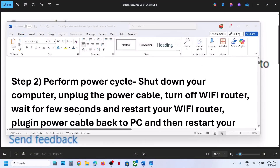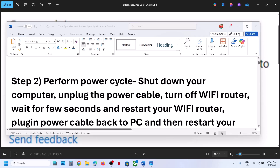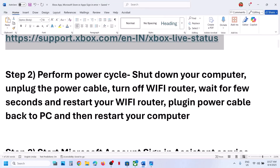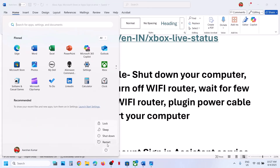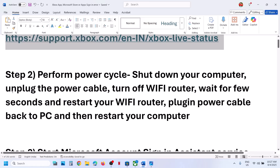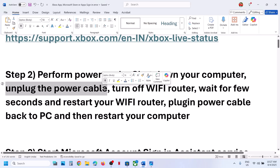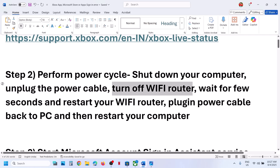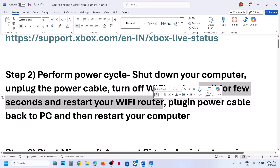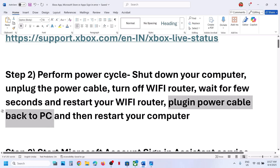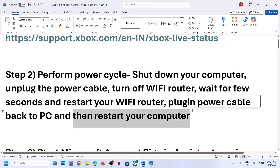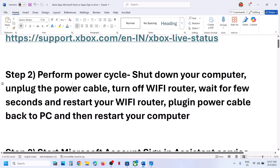The first step is to perform a power cycle. Shut down your computer, and after you shut it down, unplug the power cable from the computer for about one minute. Then turn off your Wi-Fi router, wait a few seconds, and restart your Wi-Fi router. Plug the power cable back in, restart your computer, and then check.